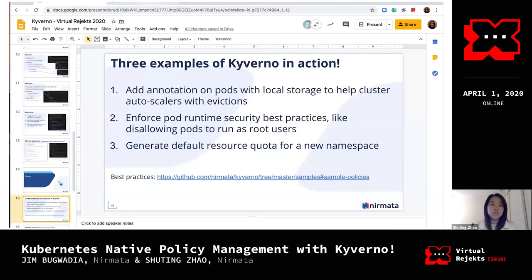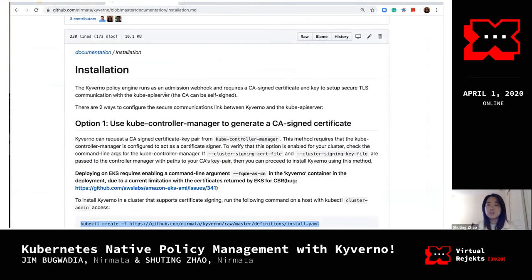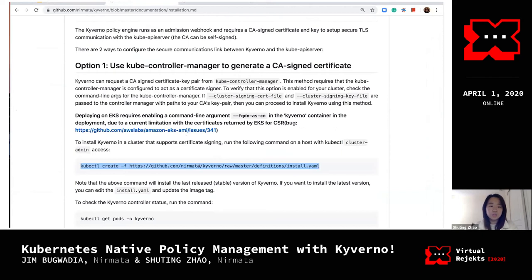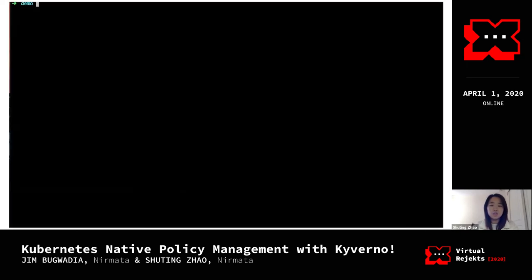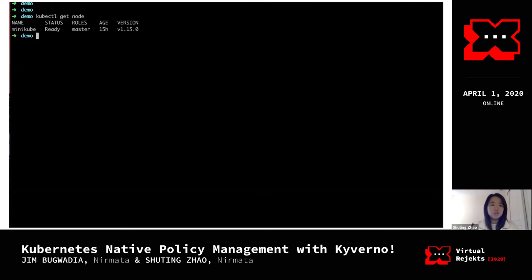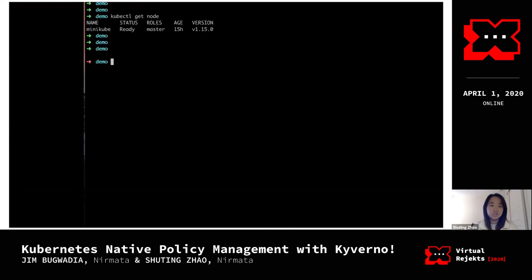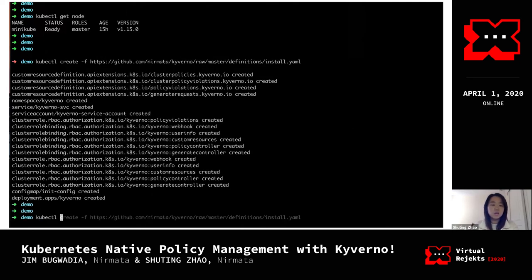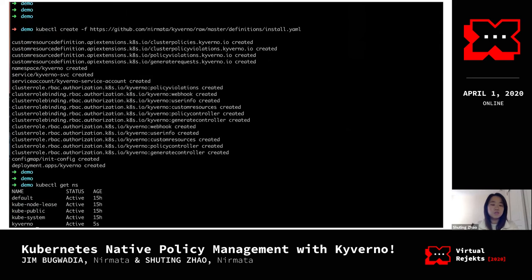To get started, we have an installation page to guide you on installing Kyverno to your cluster, but here I'm going to pull the manifest from GitHub and apply it directly. I'm using a Minikube 1.15 cluster. I just need to do a kubectl create and it will pull the manifest, create a namespace called kyverno, and start Kyverno itself as a Deployment in your cluster.